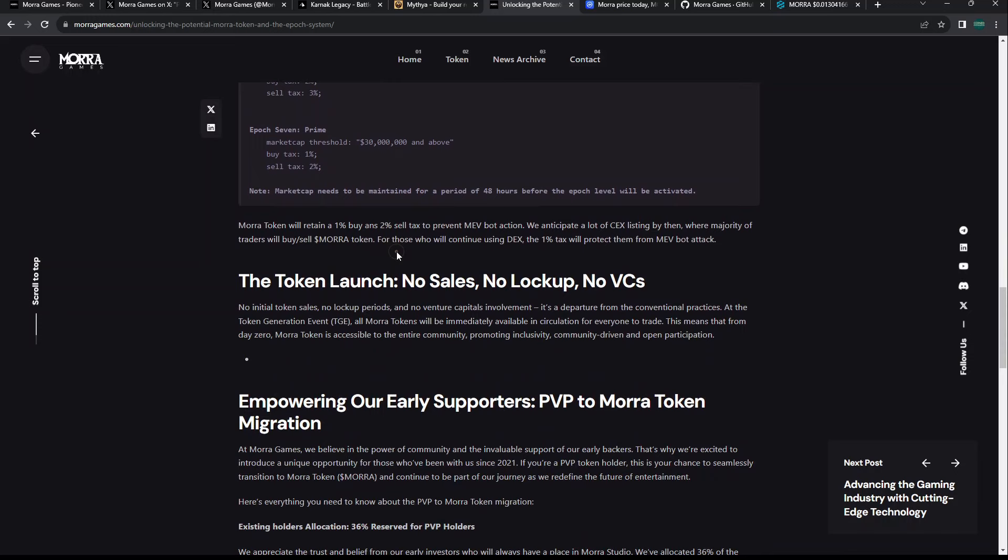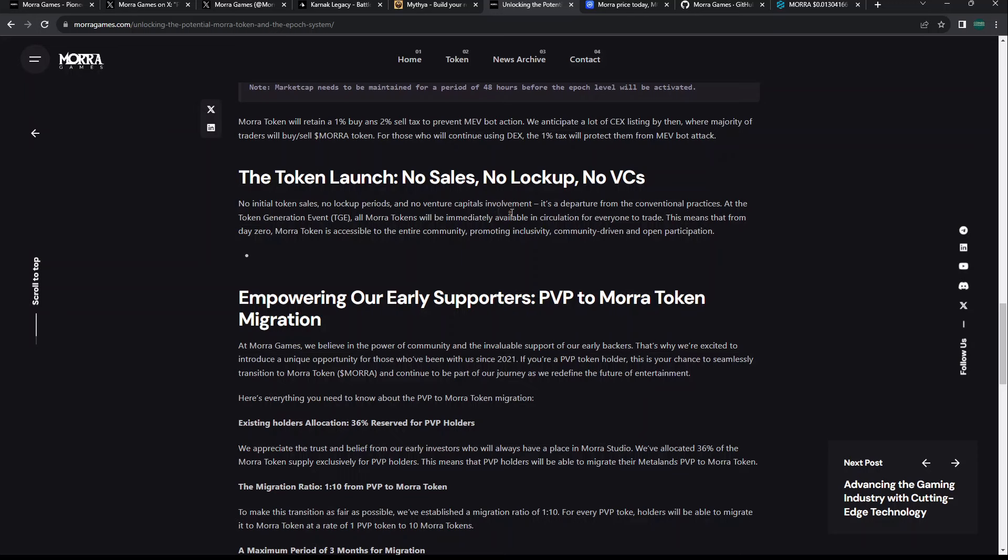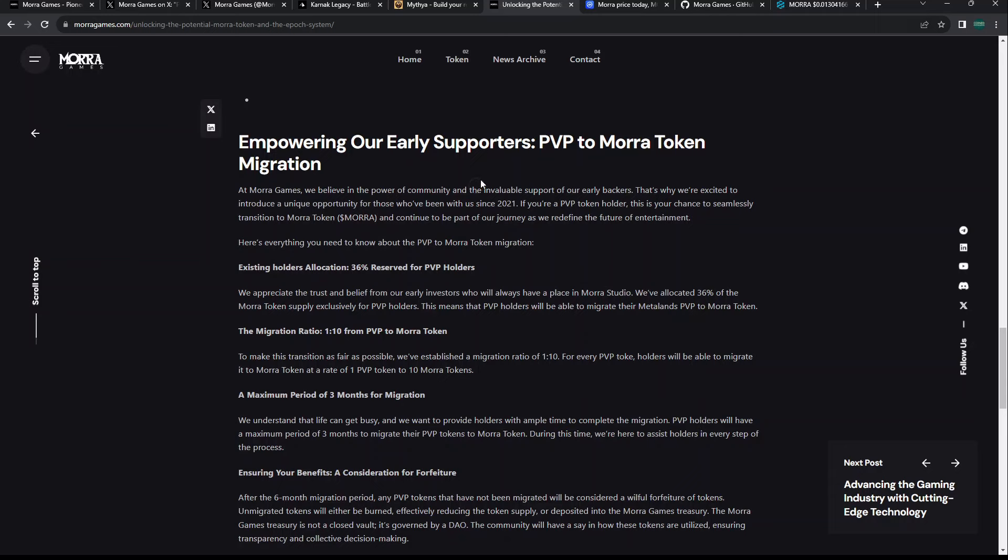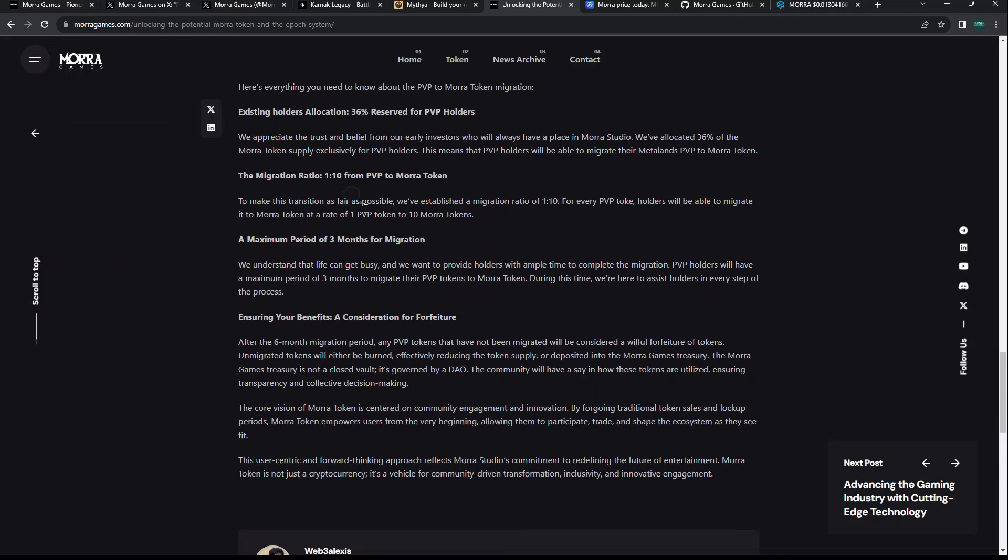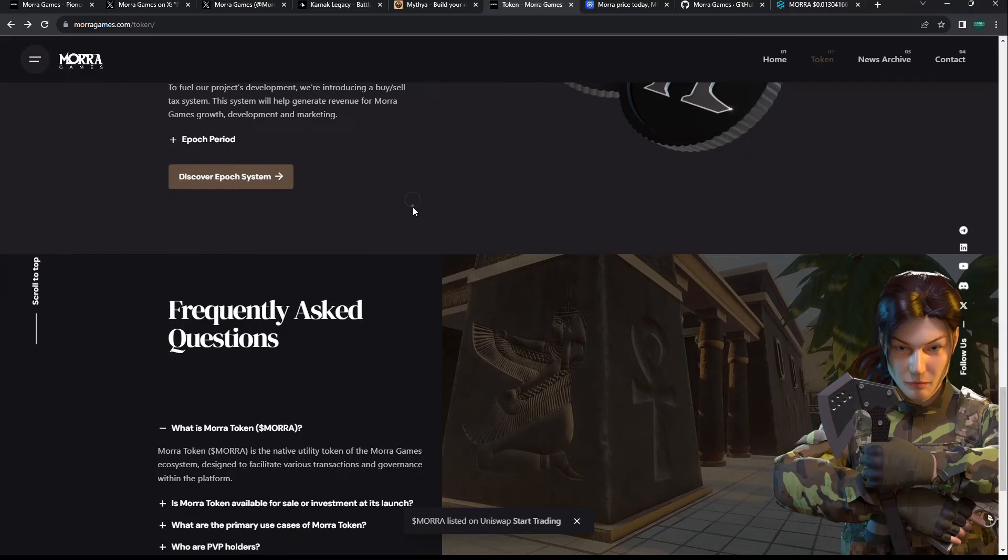They don't bring up the total or circulating supply. There is a buy and sell tax on the project currently on their native token, and they say it will go down the more that they grow, which is an interesting theory.